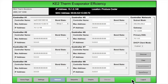The Network page is where you make changes to the IP address and other network information to set up access to the controller on a specific customer network. This is also the page where you can instruct a group of controllers to communicate with each other to coordinate the refrigeration and defrost cycles for applications with multiple evaporators that will need to work together. We call this bonding the controllers.